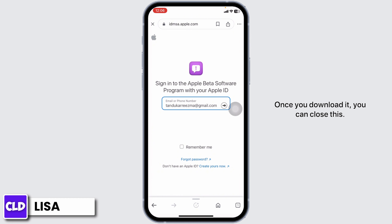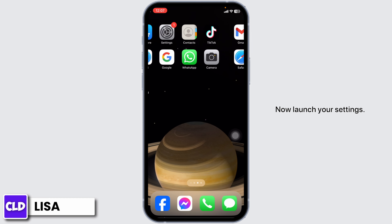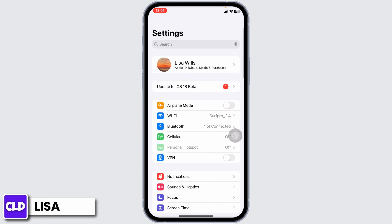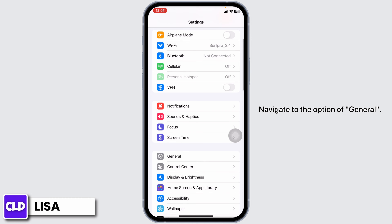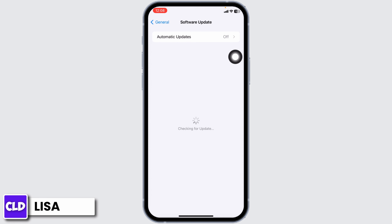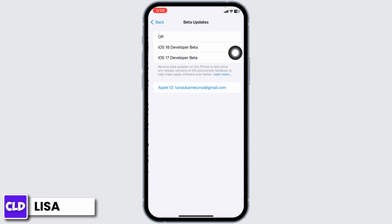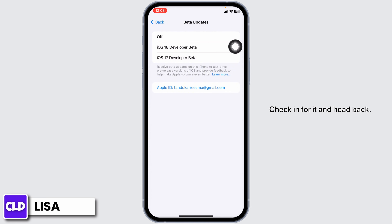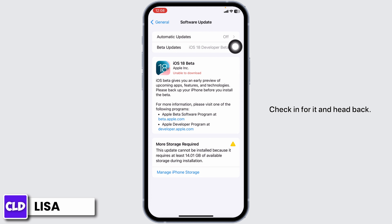Once you download it, you can close this. Now launch your settings and navigate to the option of General. Head over to the option of Software Update. Now click on this option — Beta Updates. You'll be able to find the iOS 18 Developer Beta option here. Check it and head back.